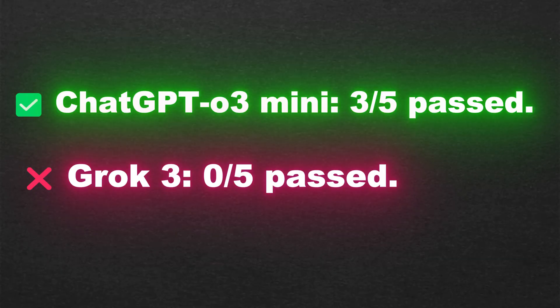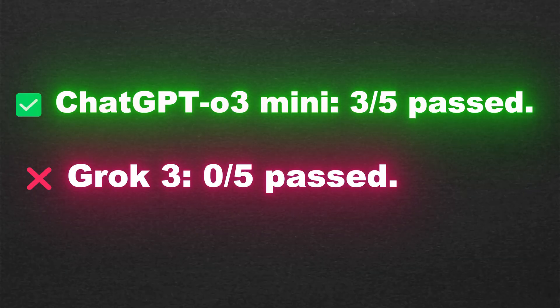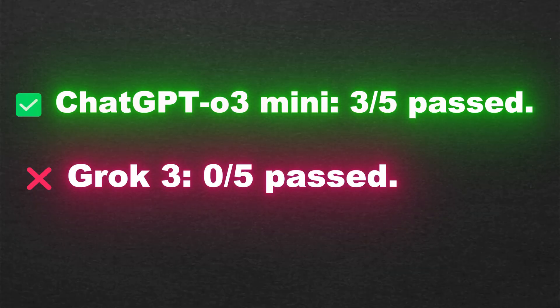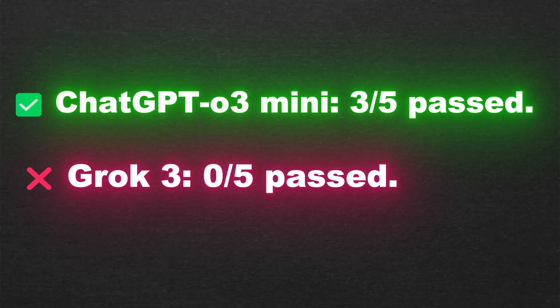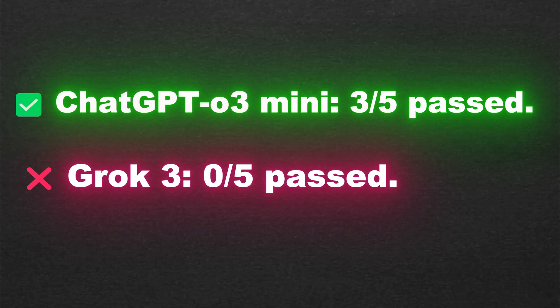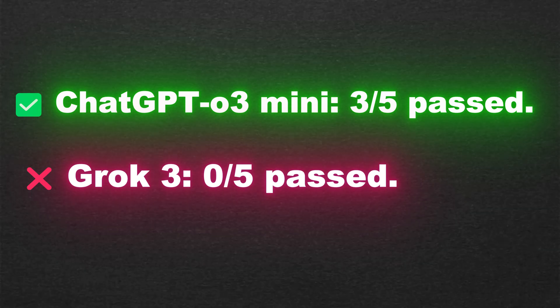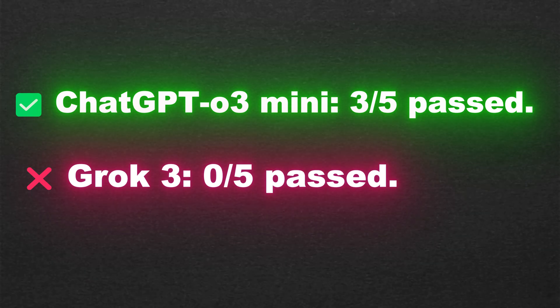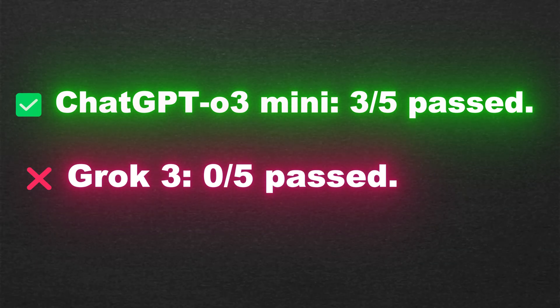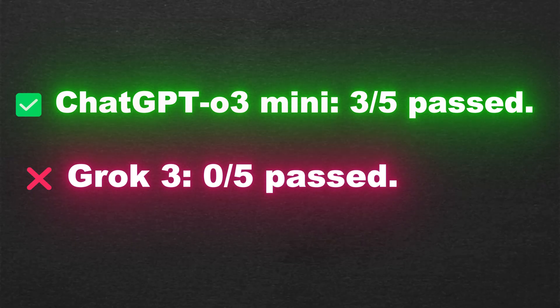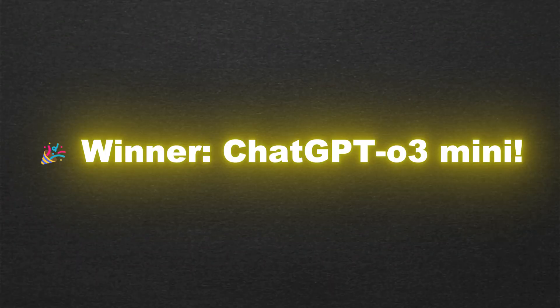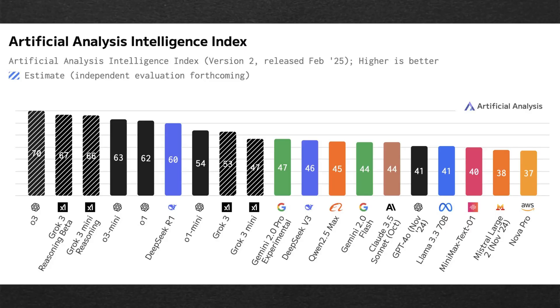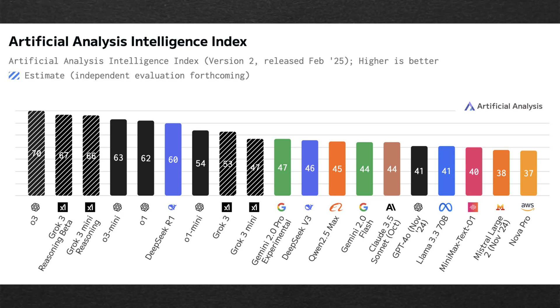After testing both AIs in five different scenarios, here's the final score: ChatGPT-03 Mini 3.5 passed. Grok3 0.5 passed. Winner: ChatGPT-03 Mini.